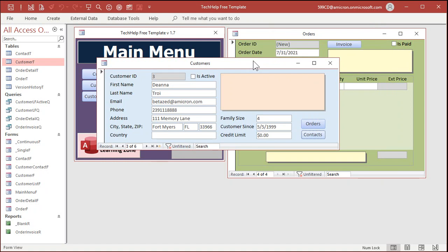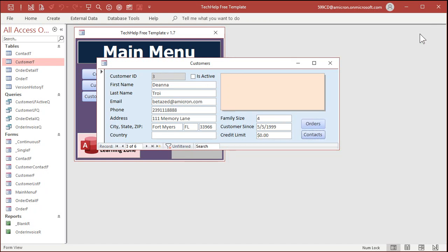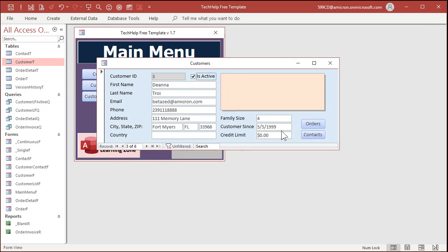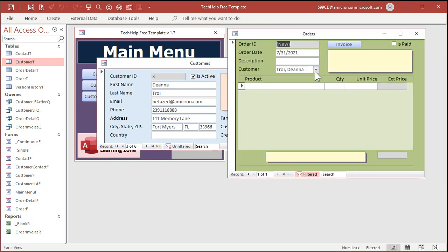You don't want to delete her record because she might still have contacts in here you want to keep track of or she might have older orders. Okay. Now, with this being said, there is one minor problem that you might run into. All right. Let's say Deanna is active. Okay.